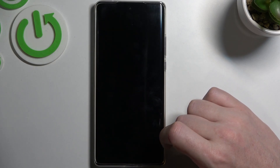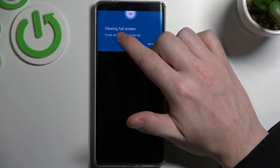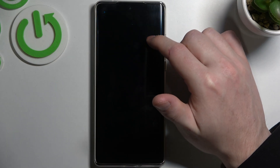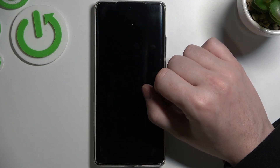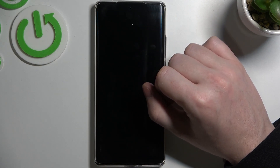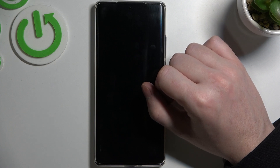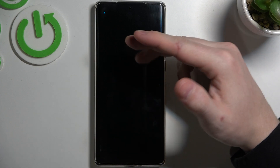Now let's click on the test button and right here you can see the LED lamp. And that's it for this video — hope you liked it. Please consider subscribing to our channel, leave a like and a comment below.